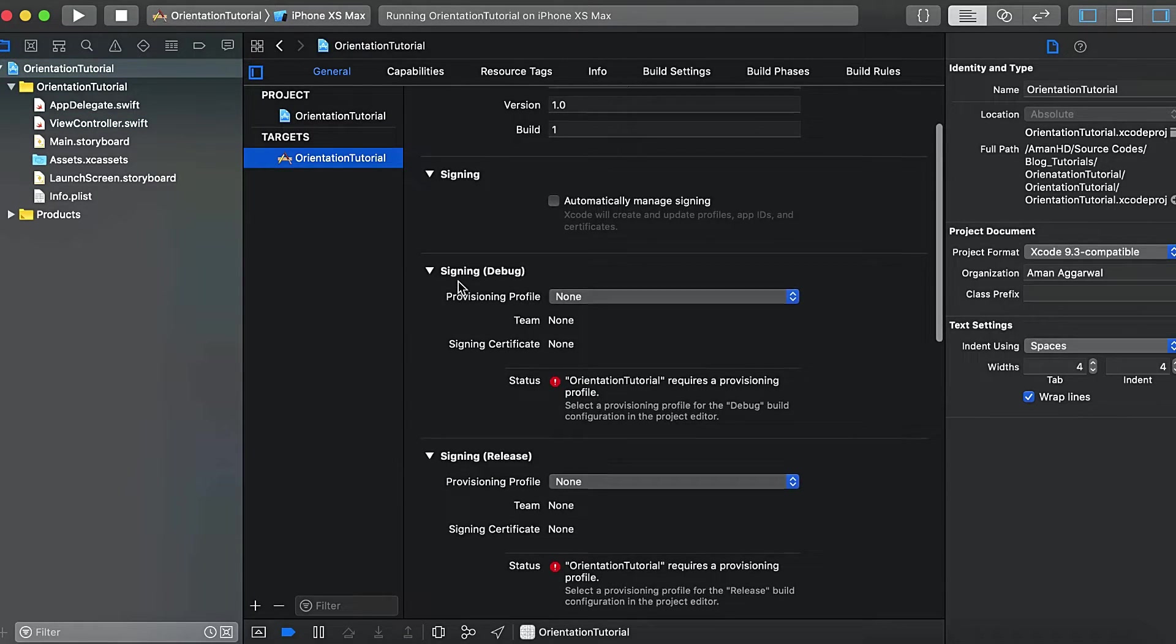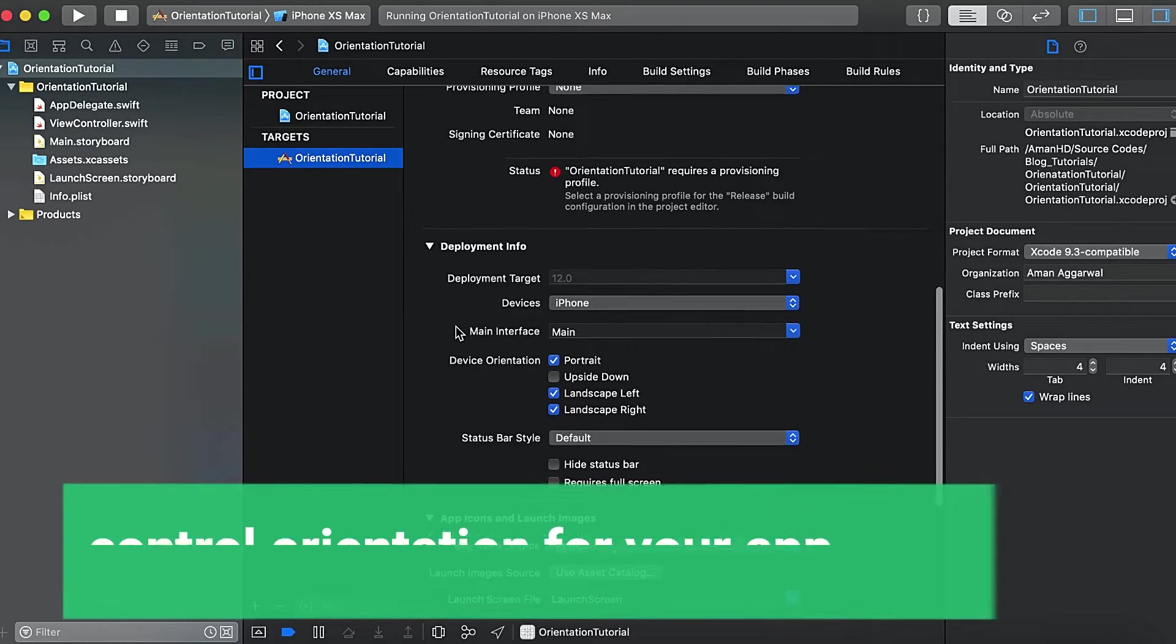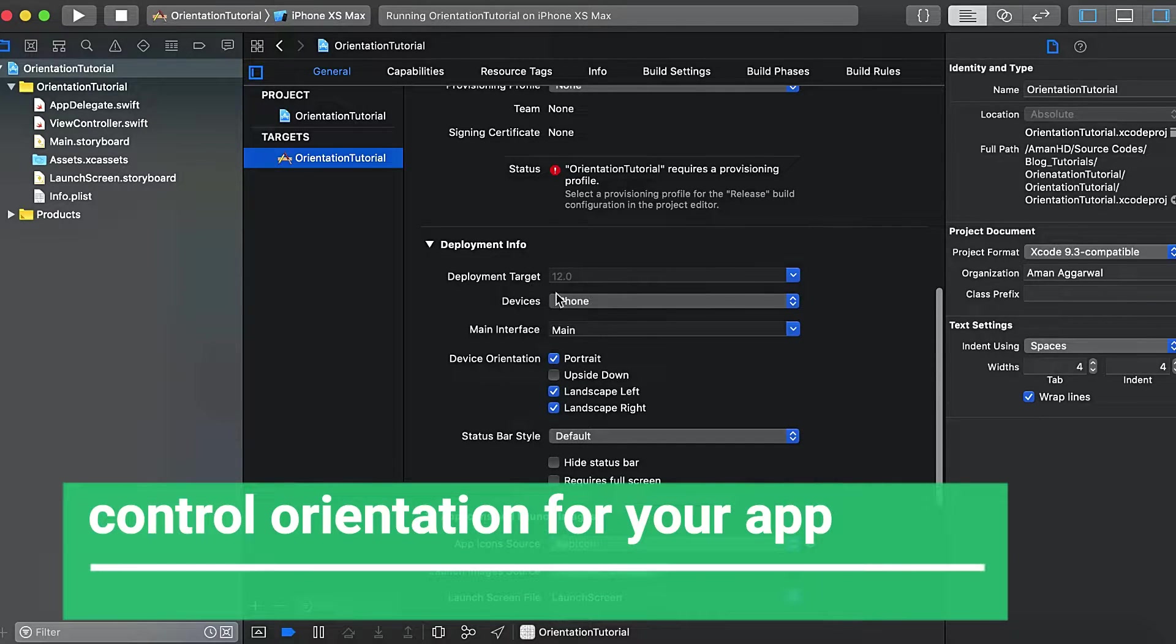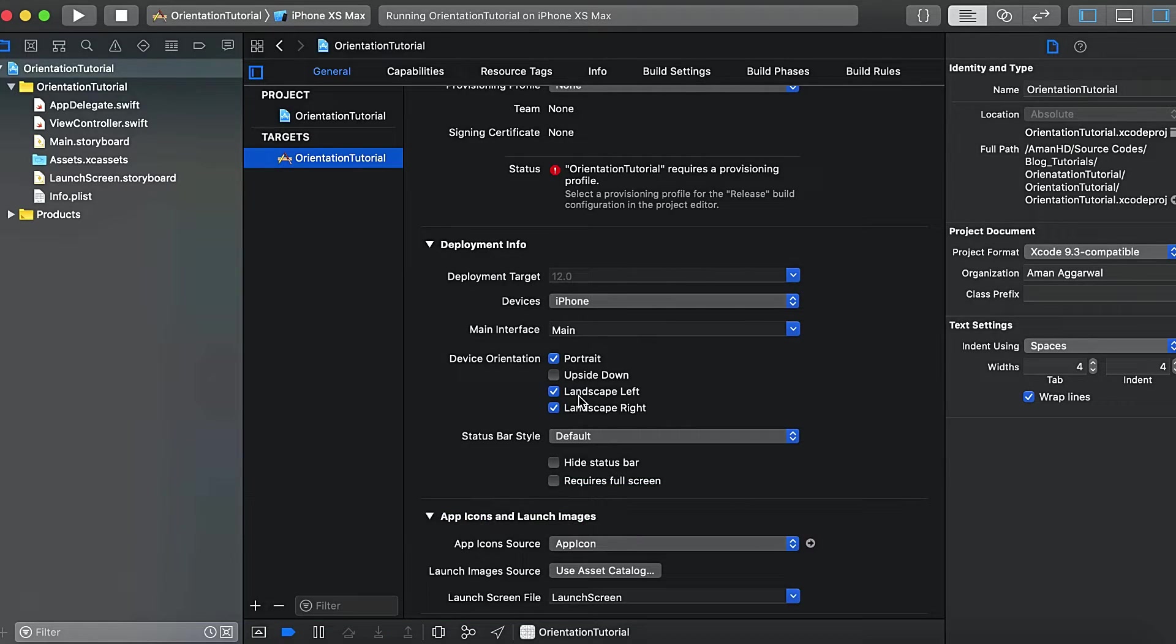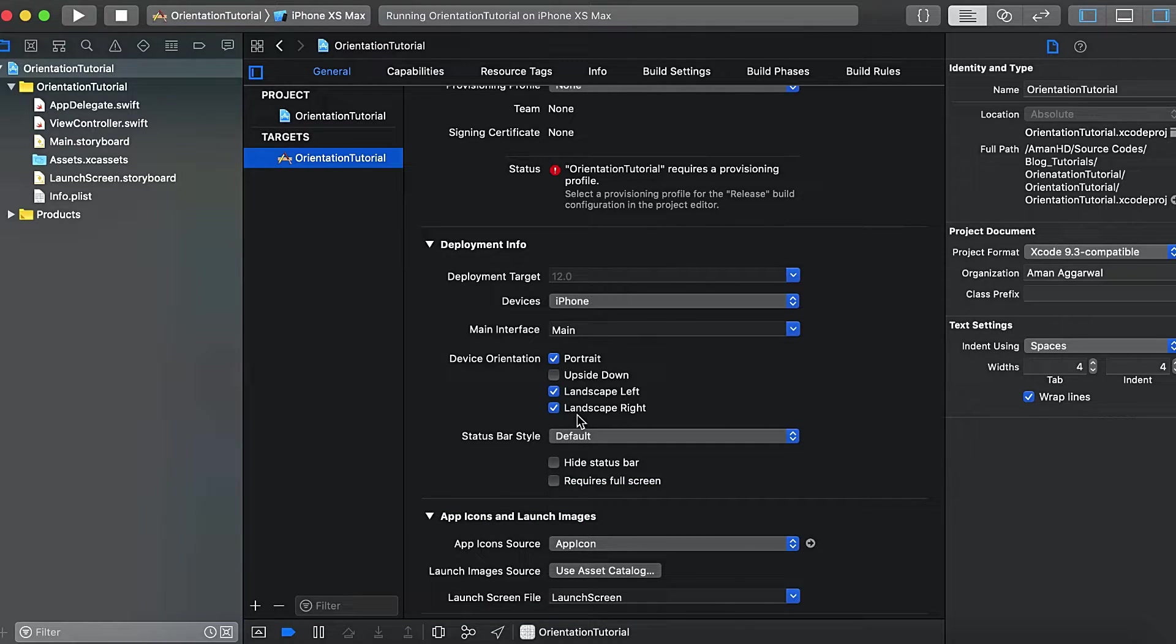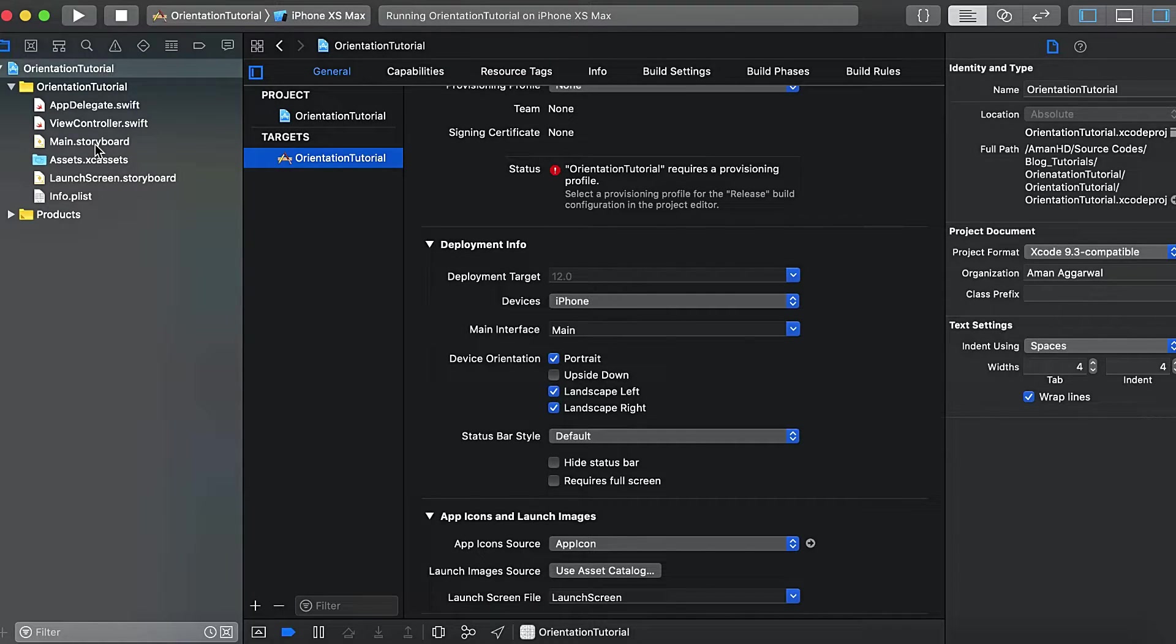Under the General tab, we have the Deployment Info, and here we have Device and the Device Orientation. Select Portrait, Landscape Left, and Landscape Right. So now in this tutorial, we are going to learn how to create an app or how to design our app that supports both orientations.